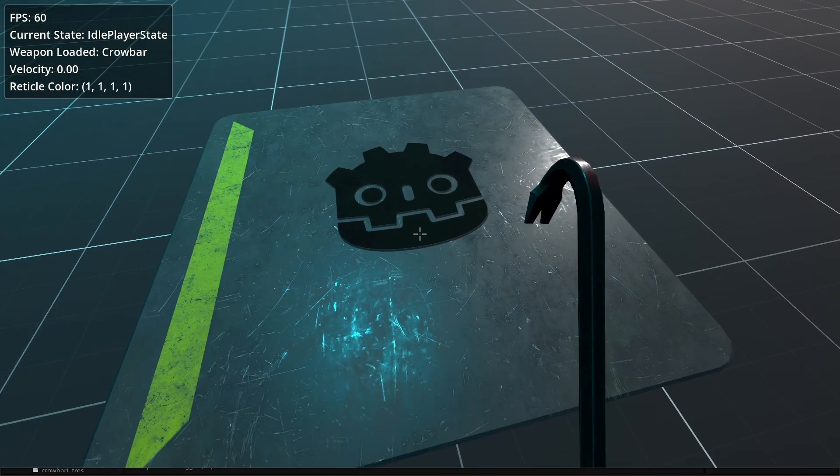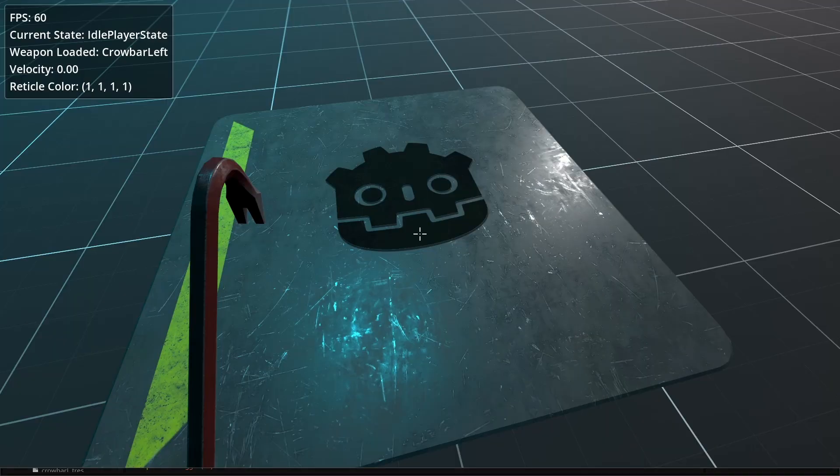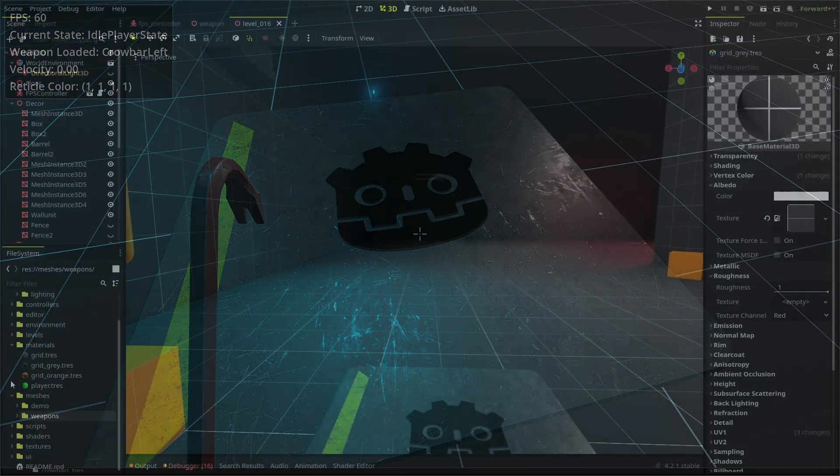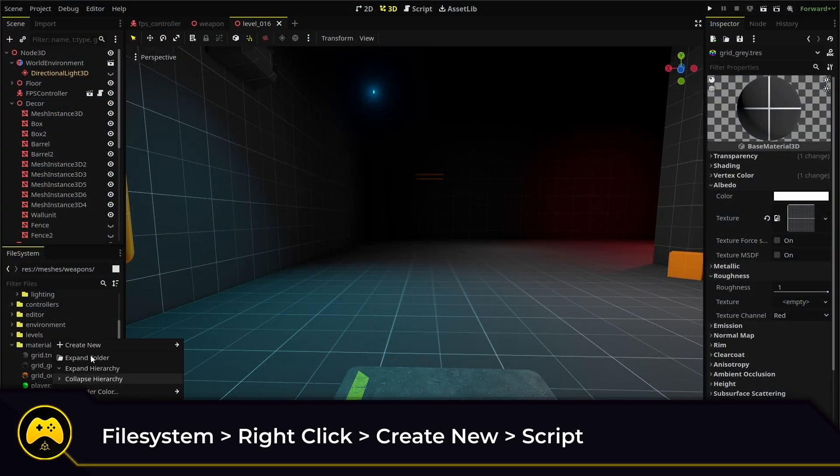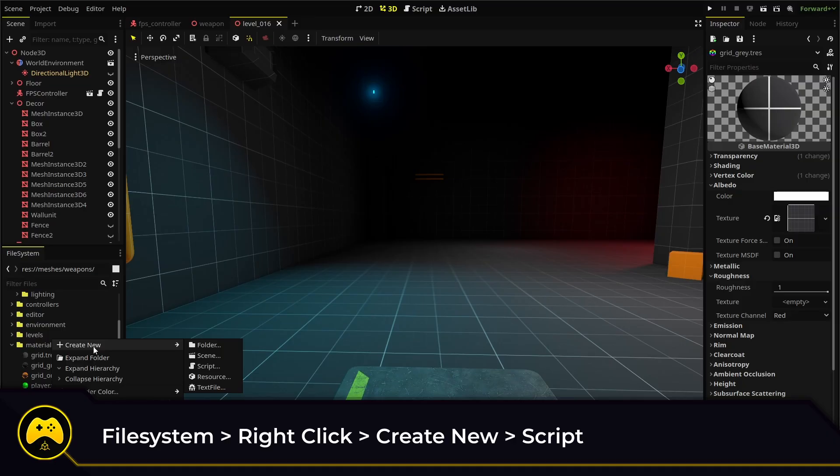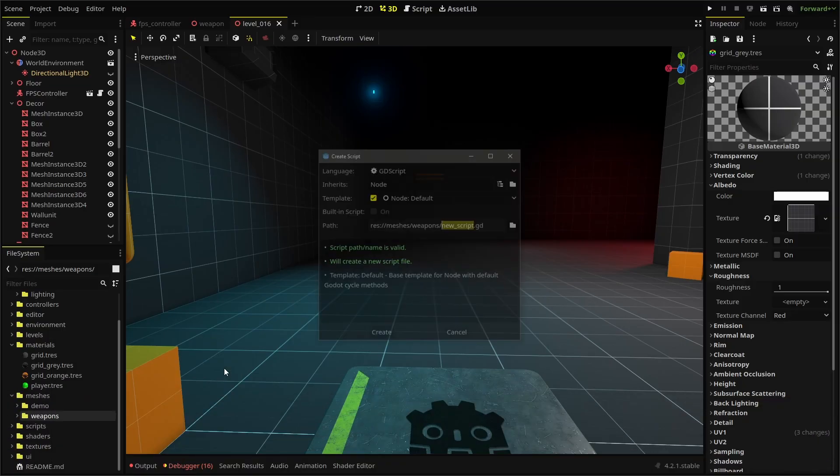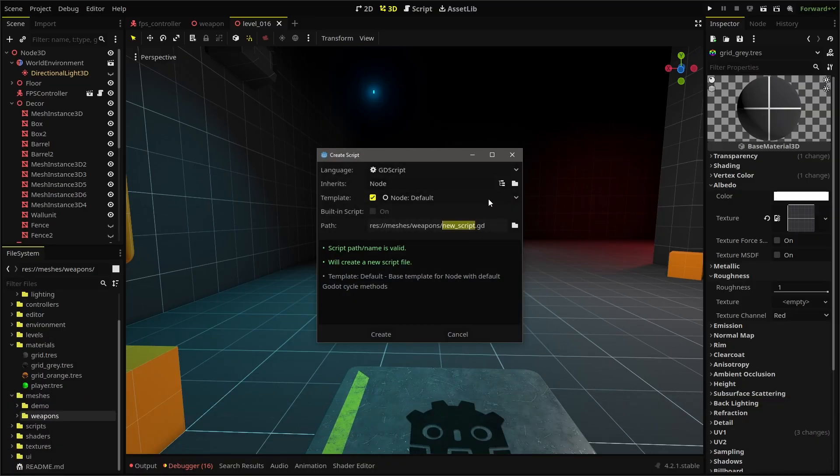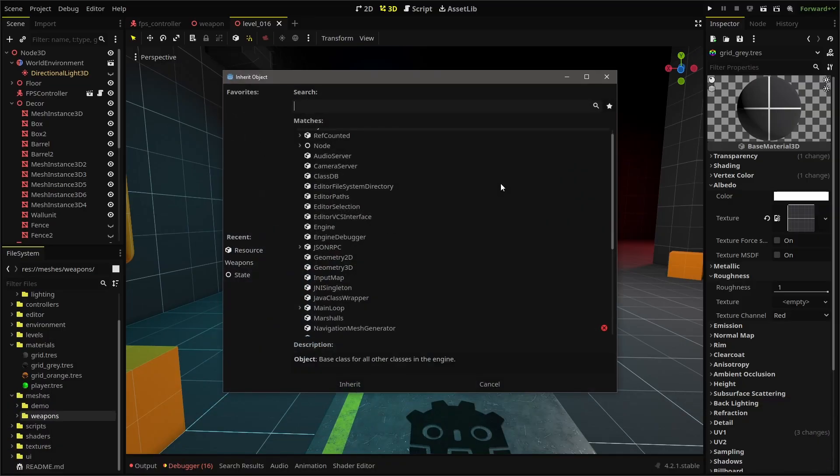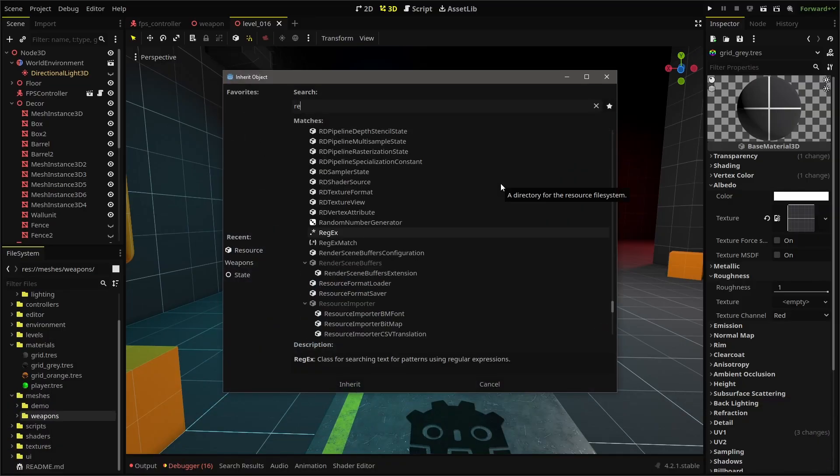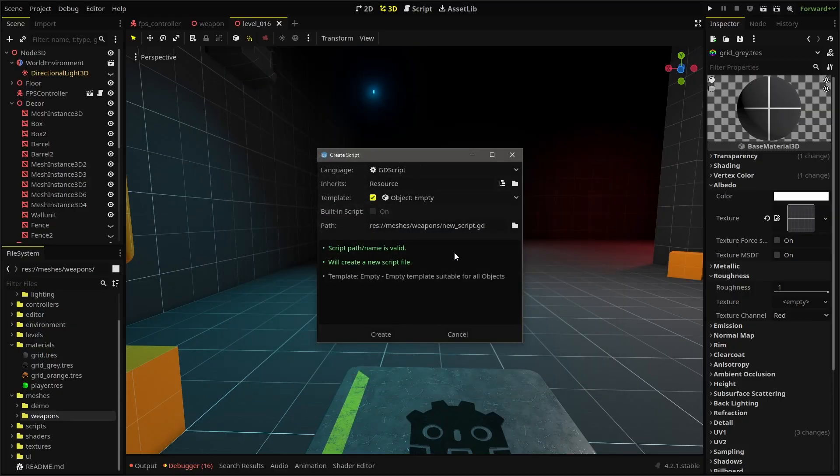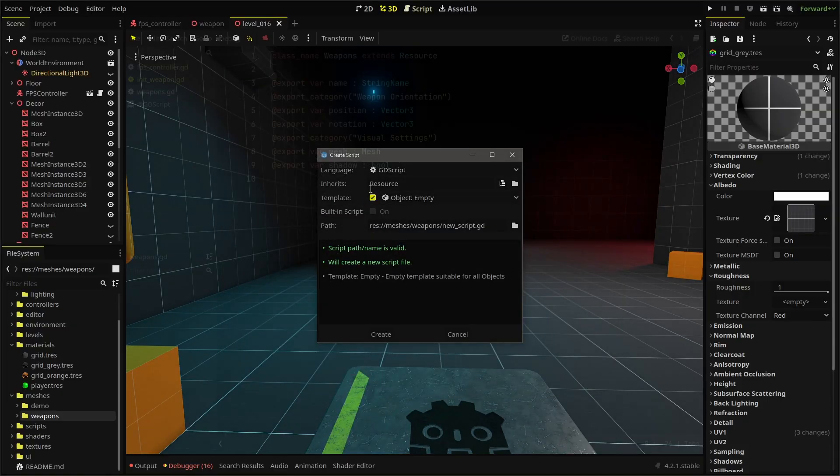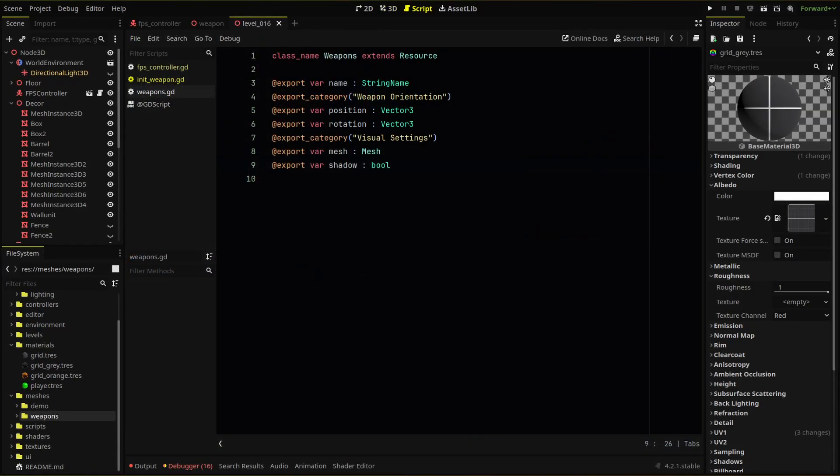So the first thing we need to do is create our custom resource. To do that, we right click in our file system tab and create a new script. In our window, we select resource as our base type and click create. I'm saving mine in a meshes weapons folder and naming it weapons.